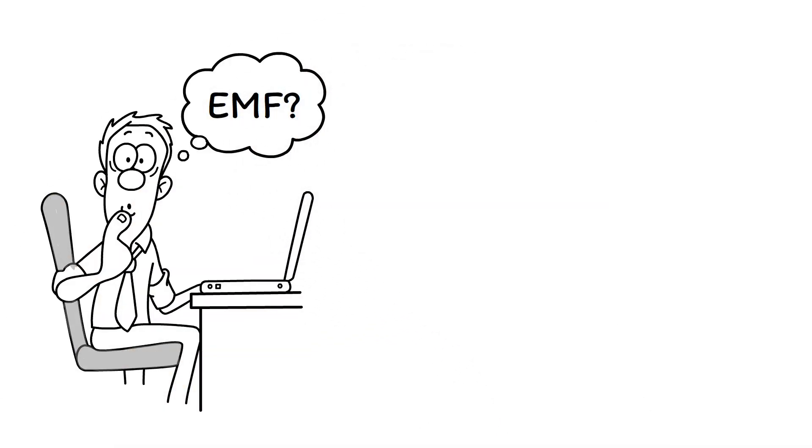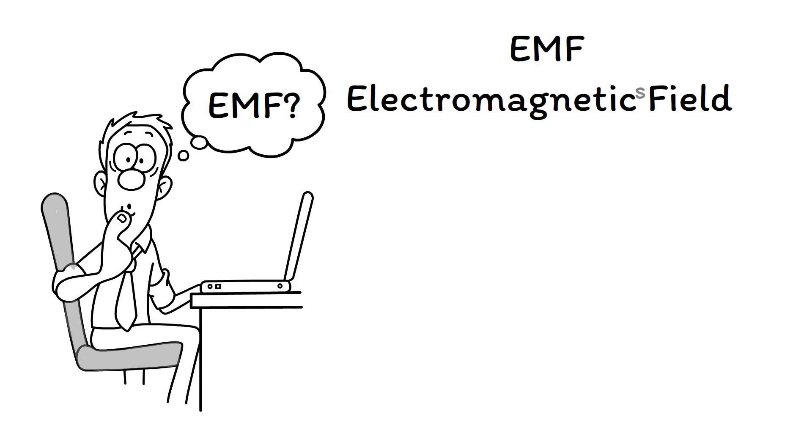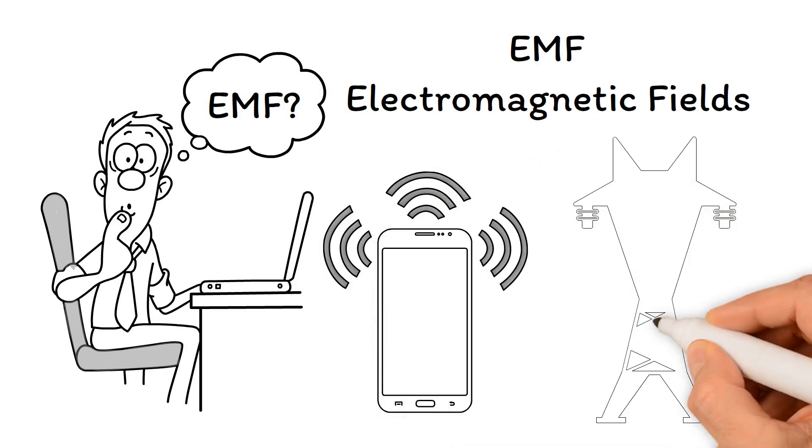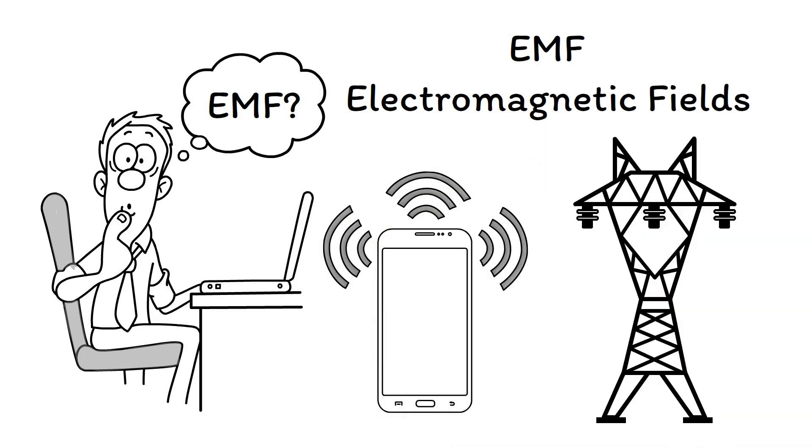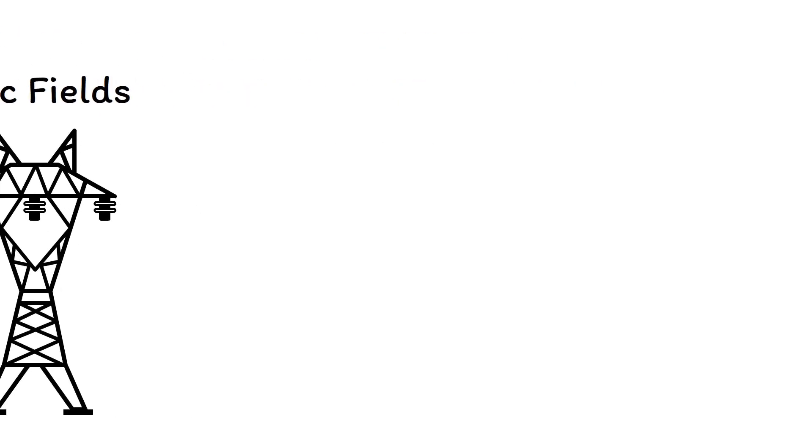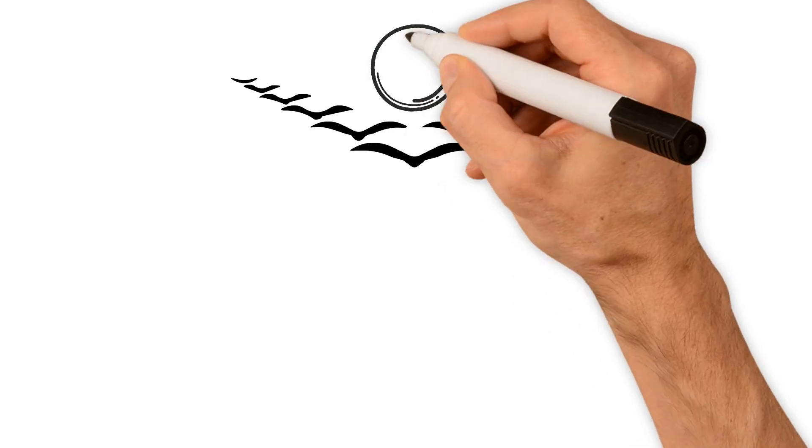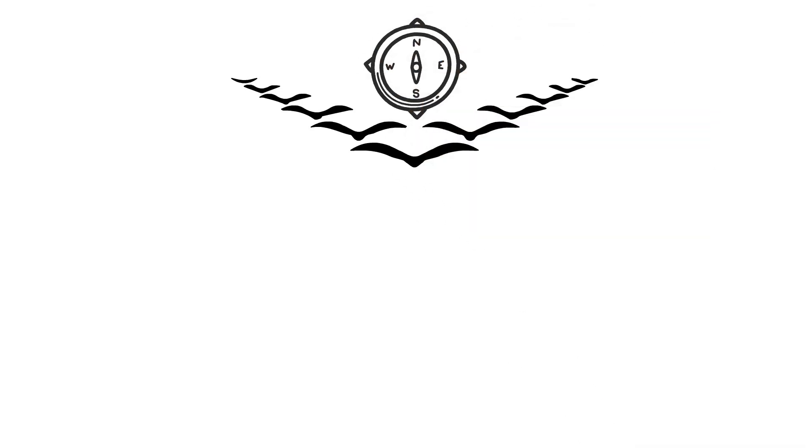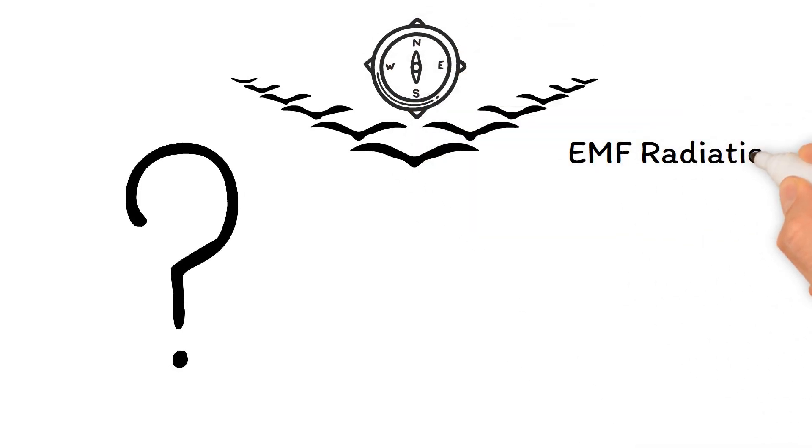is EMF? Well, it stands for electromagnetic fields, and they're everywhere—from our phones to power lines. Now, migratory birds rely heavily on their natural instincts and environmental cues to navigate during their long journeys, but guess what? EMF radiation